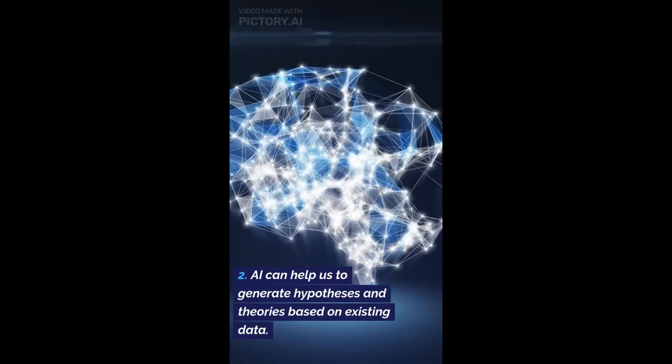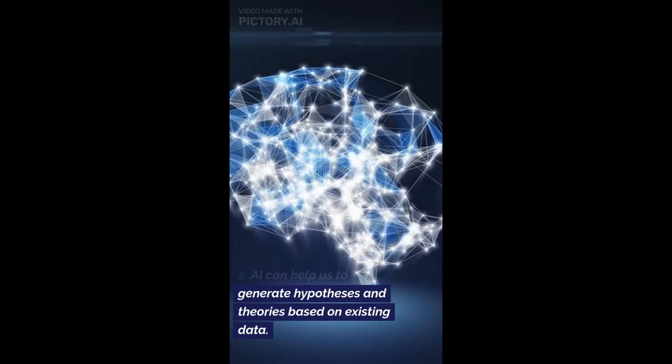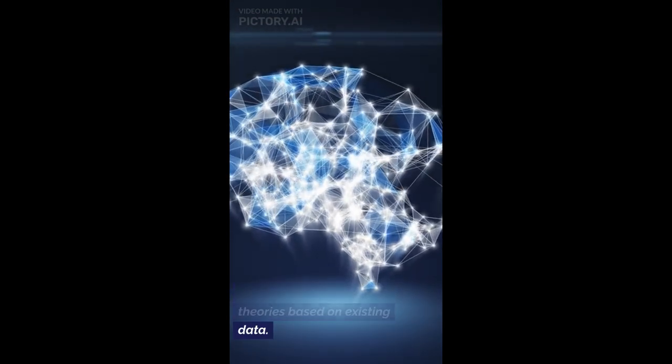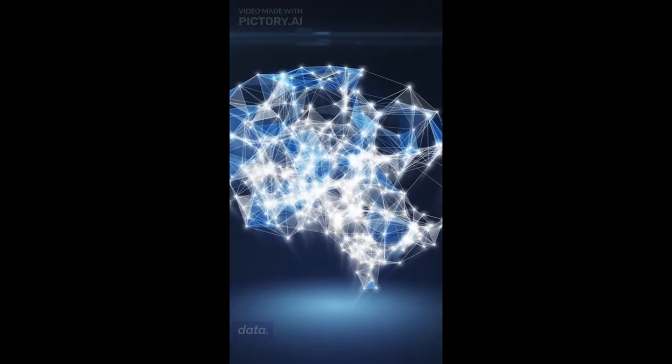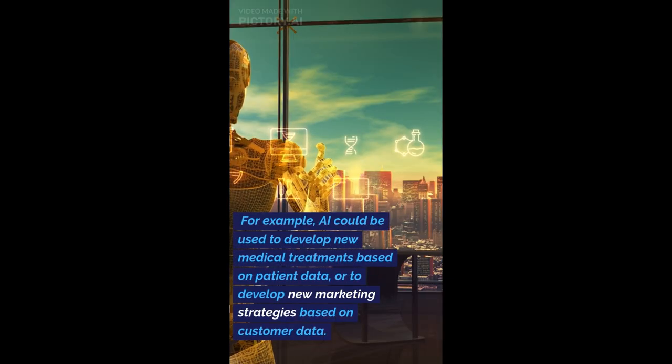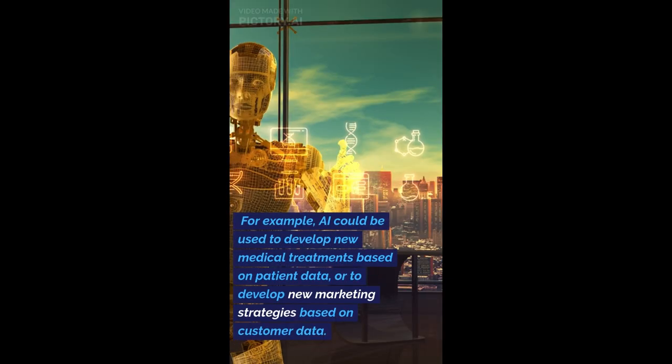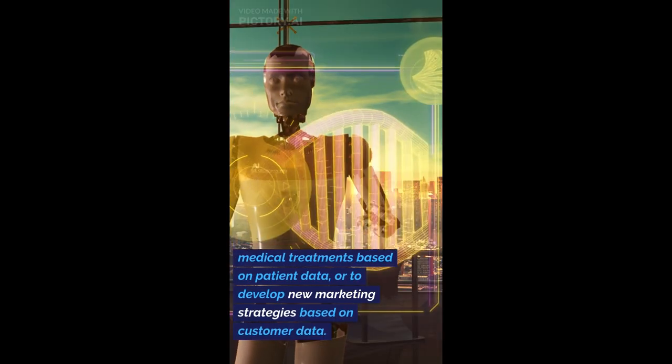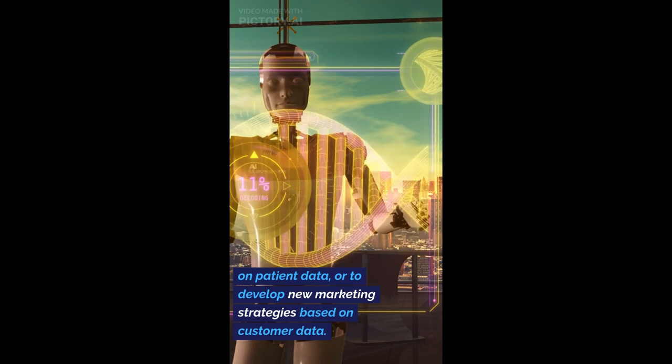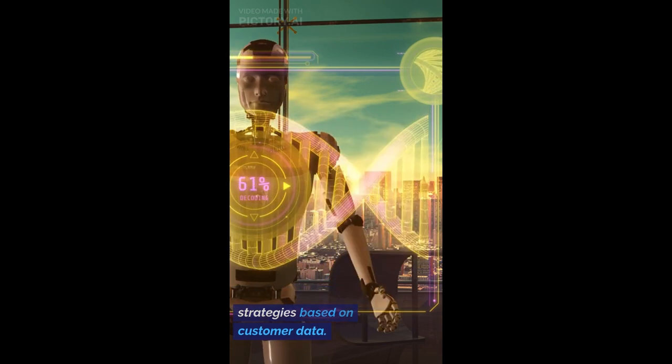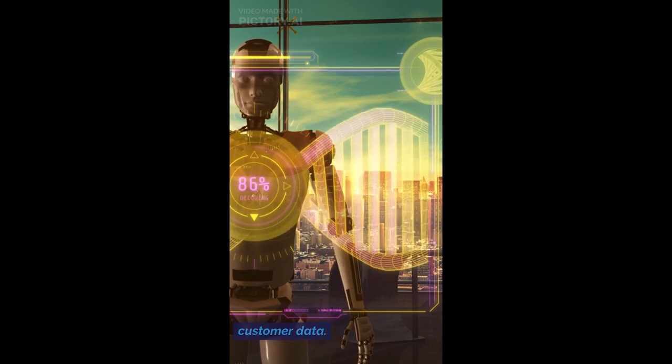AI can help us to generate hypotheses and theories based on existing data. For example, AI could be used to develop new medical treatments based on patient data, or to develop new marketing strategies based on customer data.